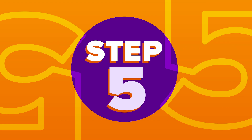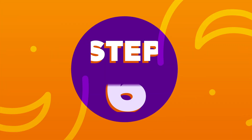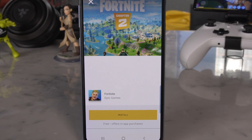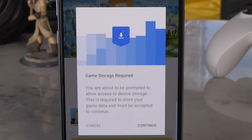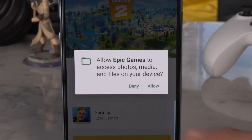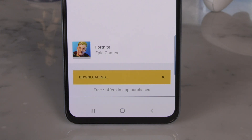Step five: install Fortnite. Open the Epic Games app and tap on Fortnite. Step six: you'll either have the option to install the Fortnite app or be told that your device isn't compatible. Step seven: tap the yellow Install button and a pop-up window will appear informing you that the game will take up room on your device. Step eight: allow access. You'll be prompted to allow Epic access to your device's photos, media, and files. Step nine: the Fortnite app will install on your phone — this will take a couple of minutes.